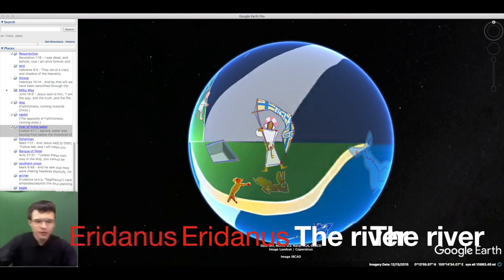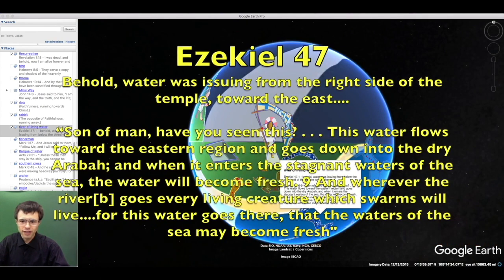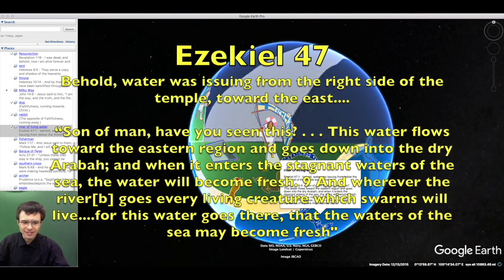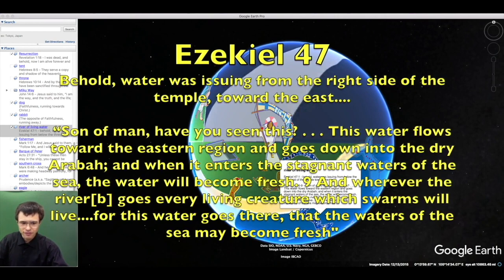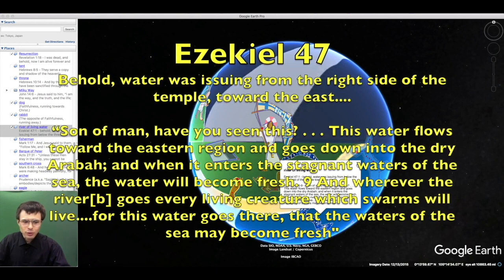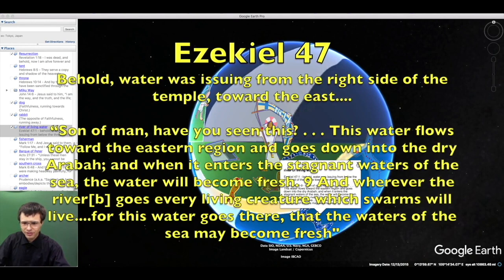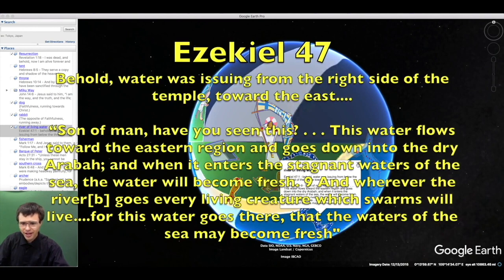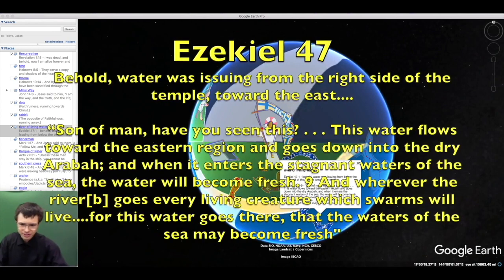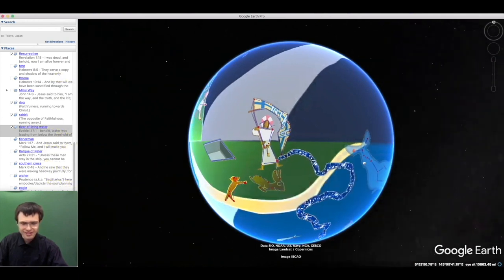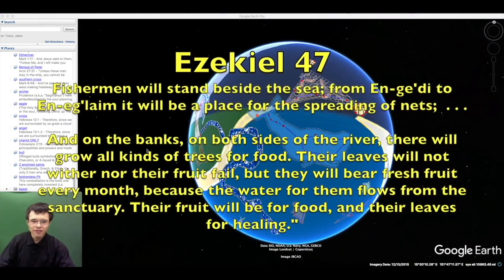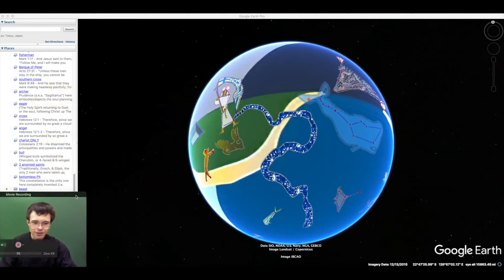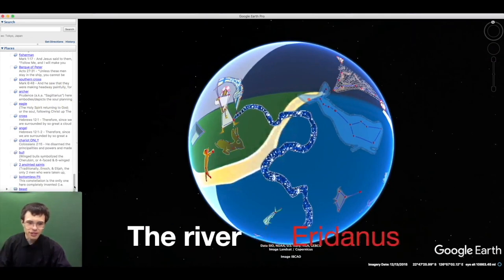This fulfilled the prophecy of Ezekiel. I saw water issuing from the right side of the temple, flowing toward the east, down into the Dead Sea. First it was a stream, then a river, then a mighty torrent. The angel said: Have you seen this? This water flows into the stagnant waters, and the water will become fresh. Wherever the river goes, every living creature will live. The Dead Sea will become a place for spreading nets. Living here means living by grace.